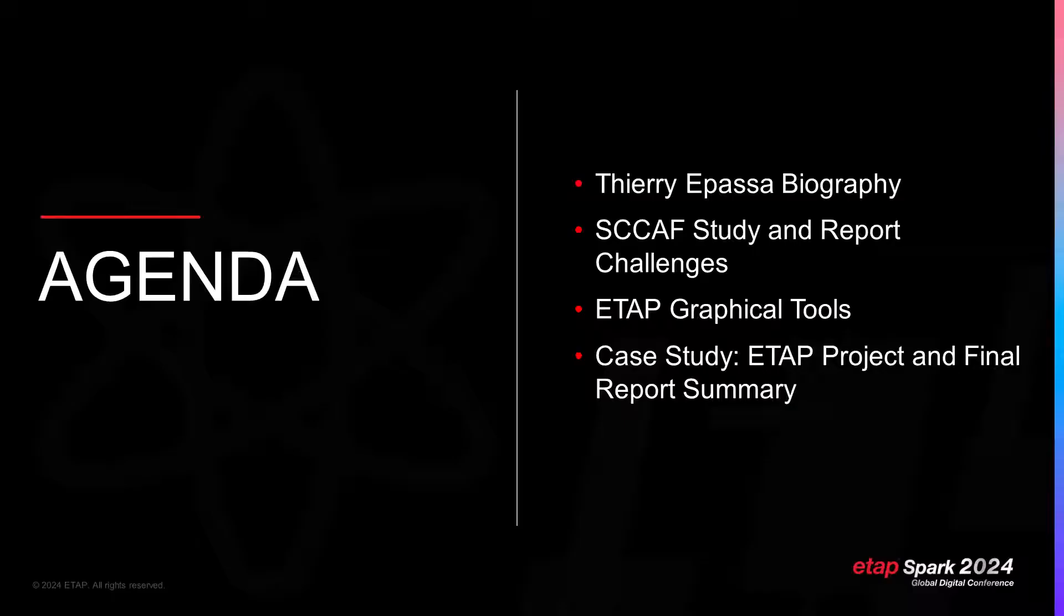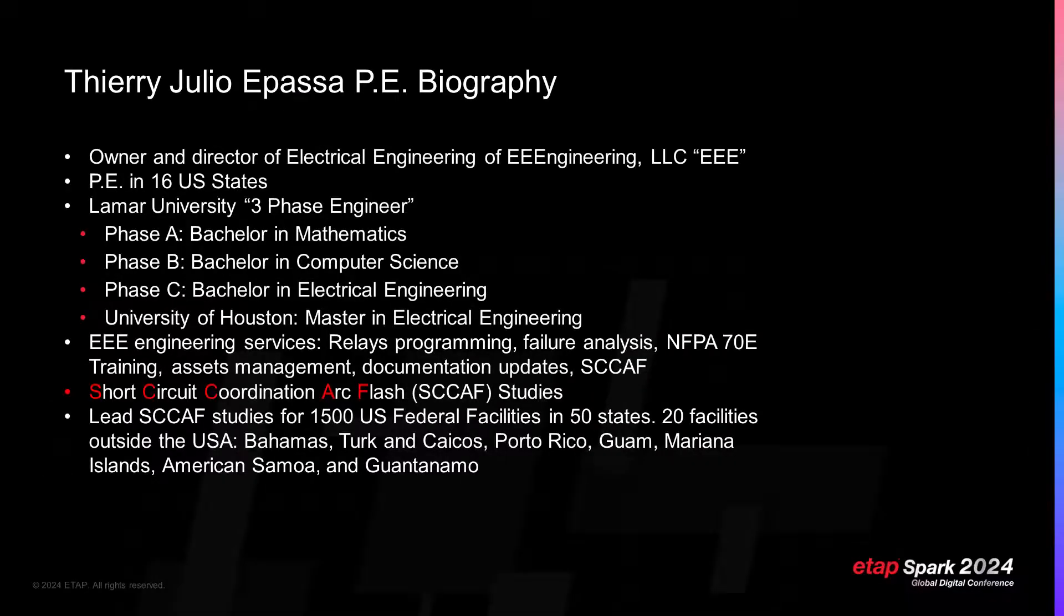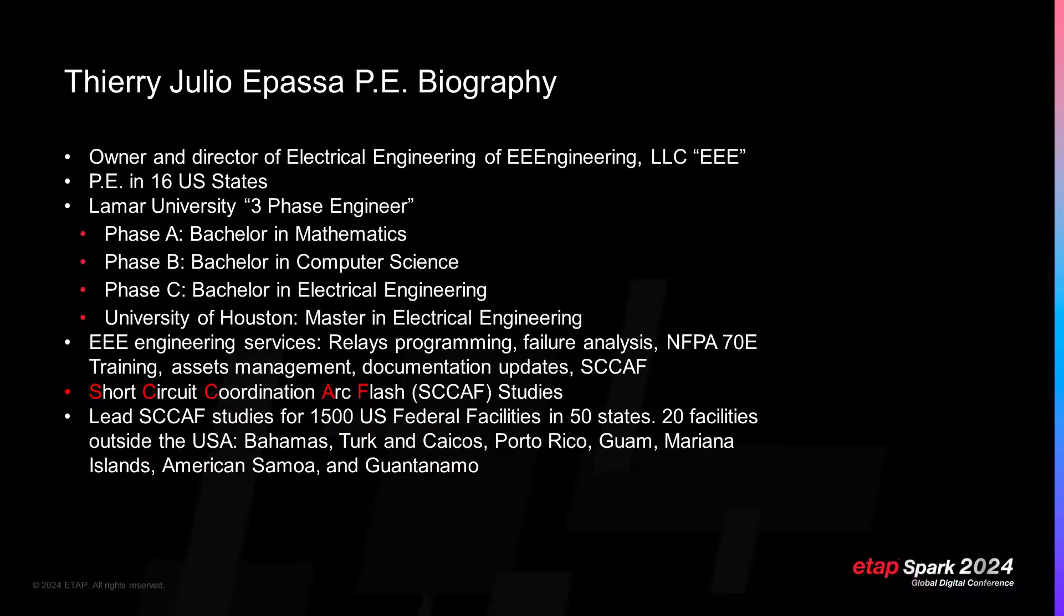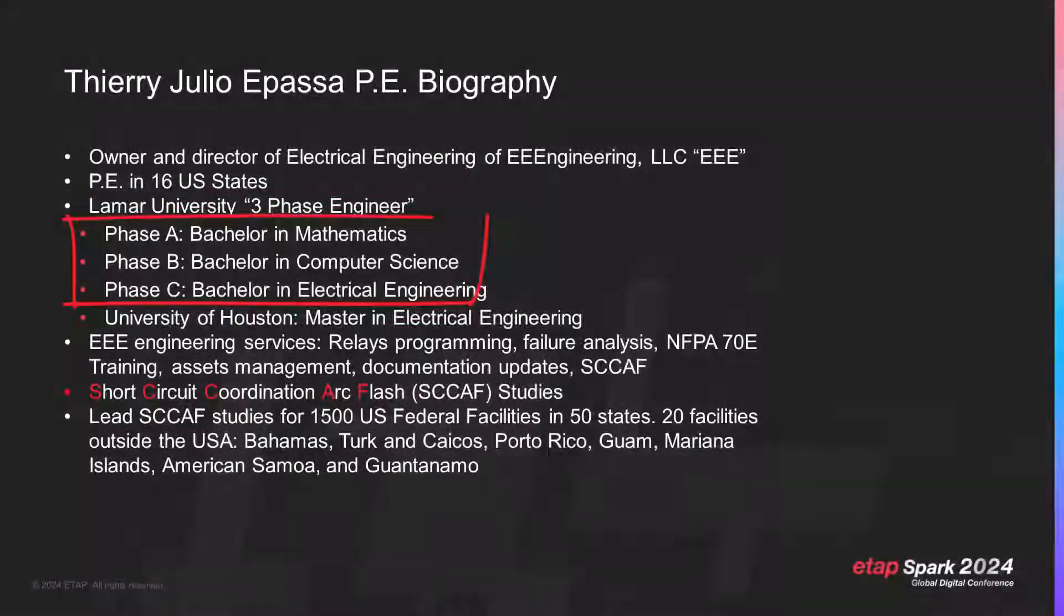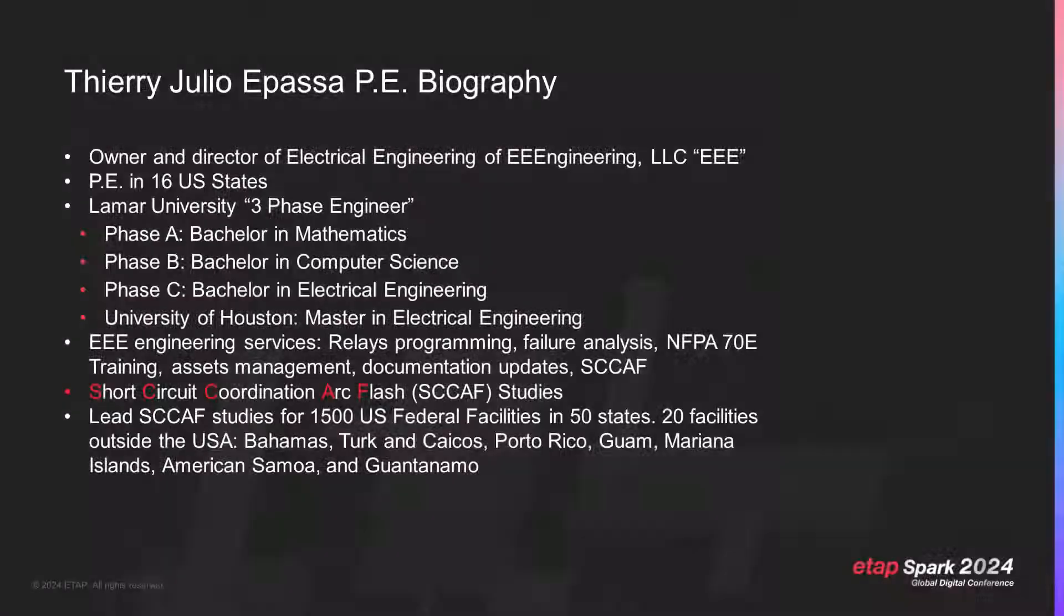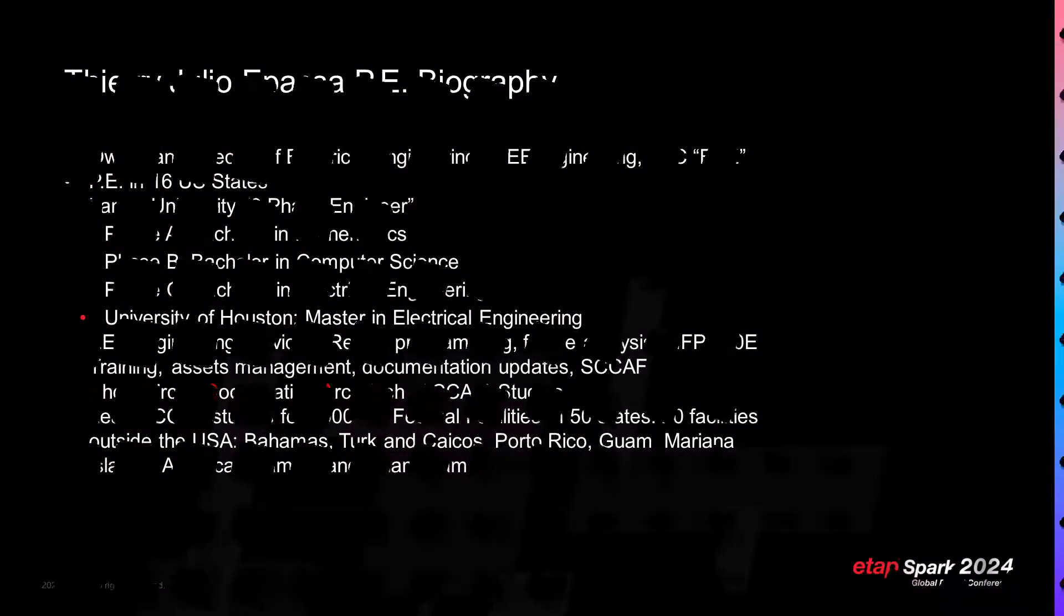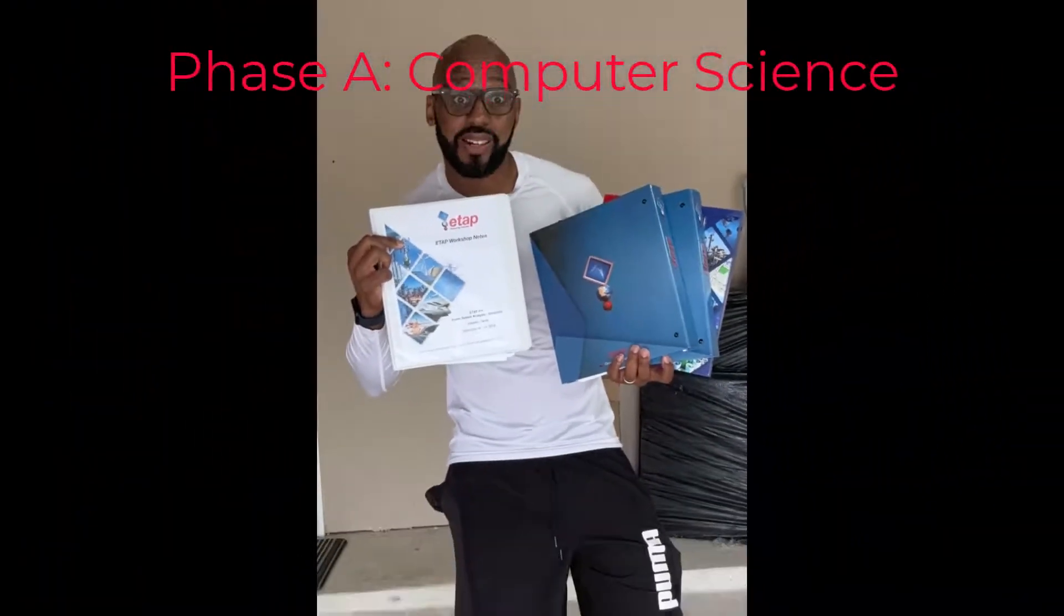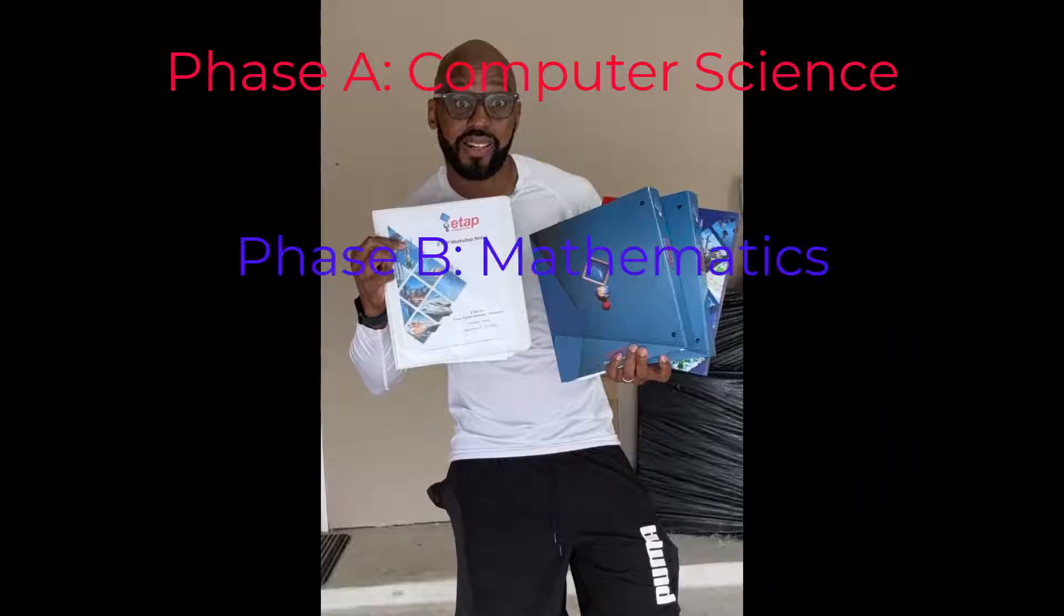A little bit about me. I am the Director of Electrical Engineering at EEE Engineering LLC, which goes by the acronym EEE, Epassa Electrical Engineering. I graduated from Lamar University with three bachelor's degrees: Mathematics, Computer Science and Electrical Engineering. This is why I earned the self-title of three-phase engineer - A, B and C.